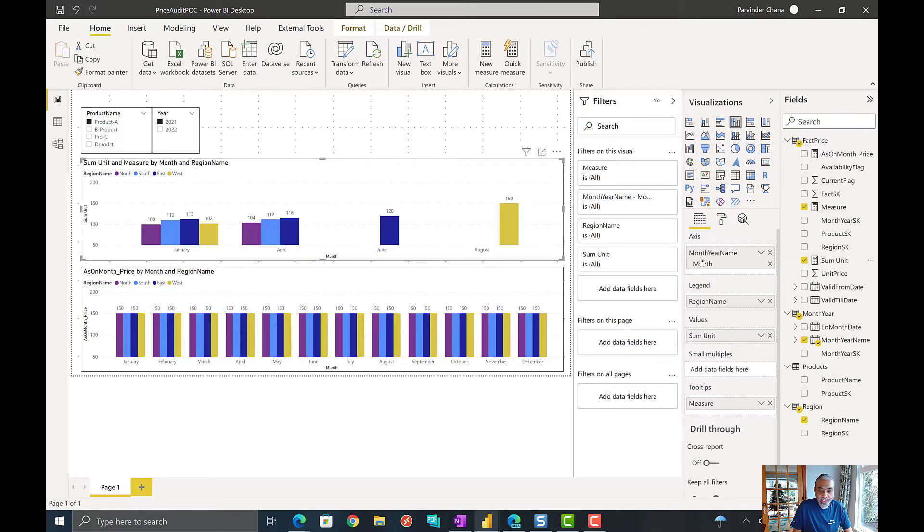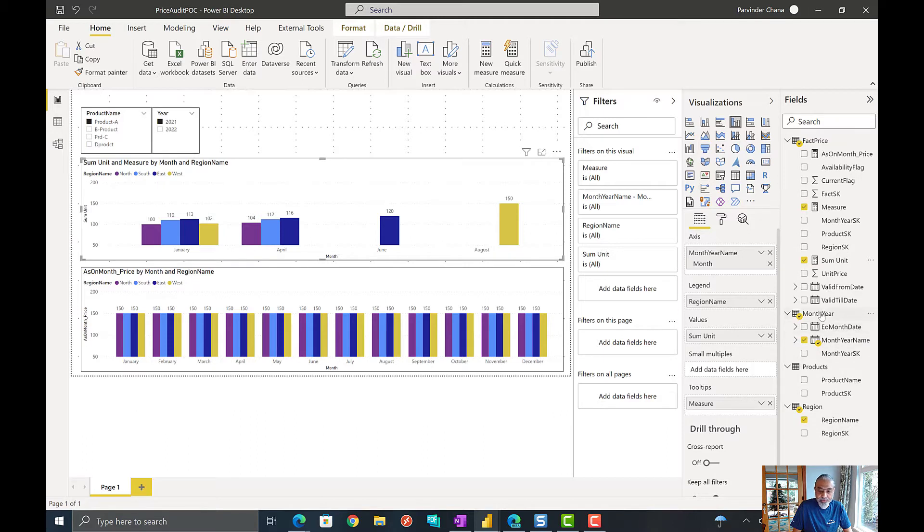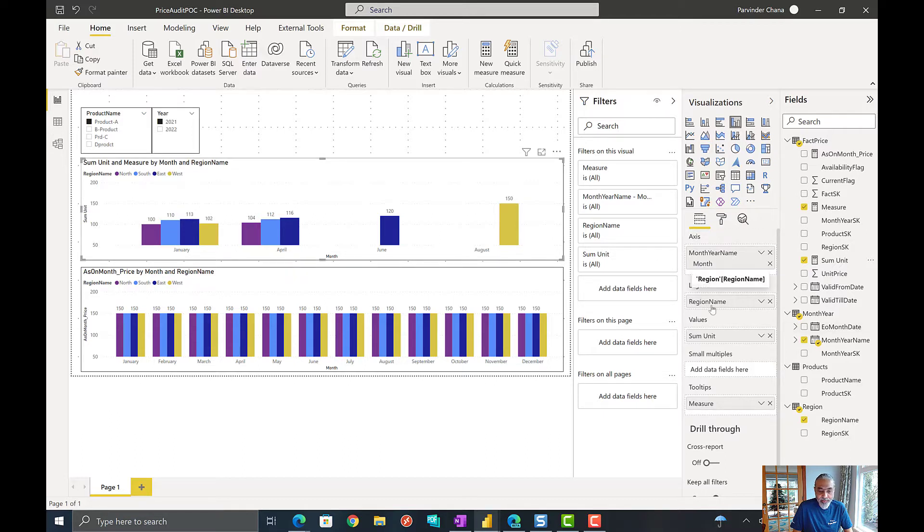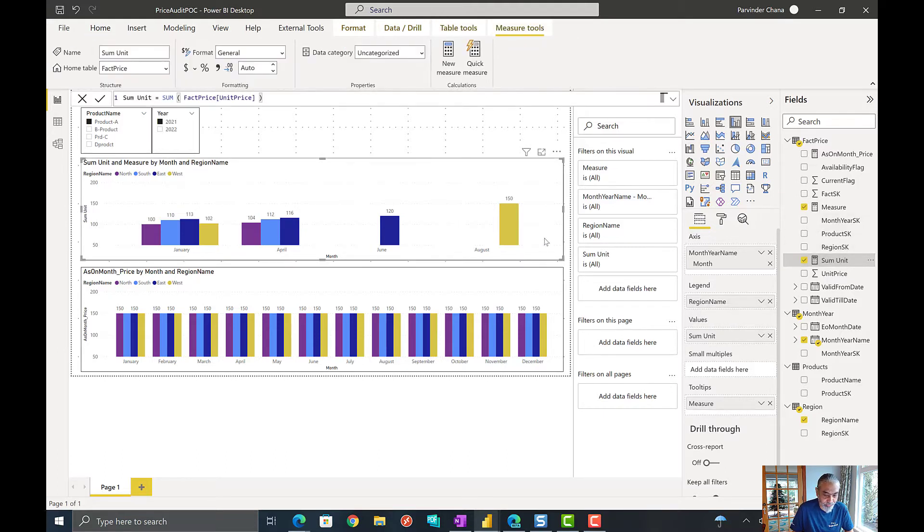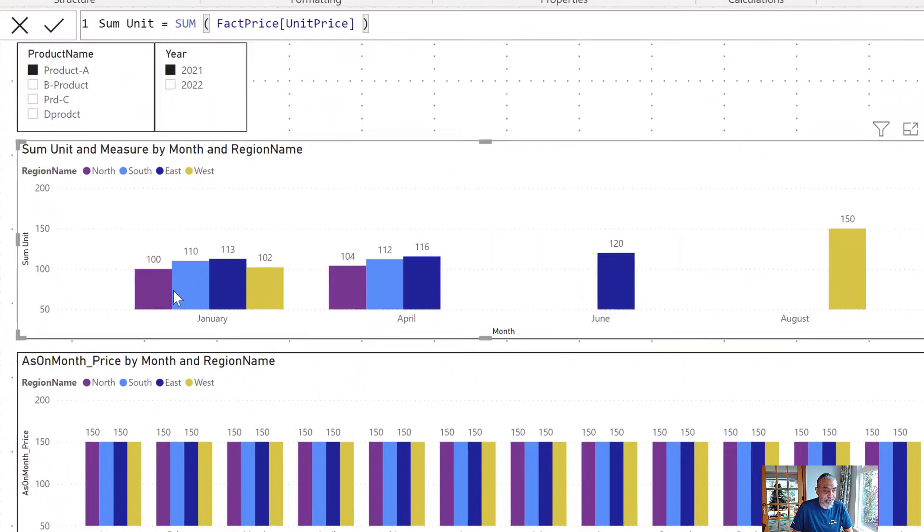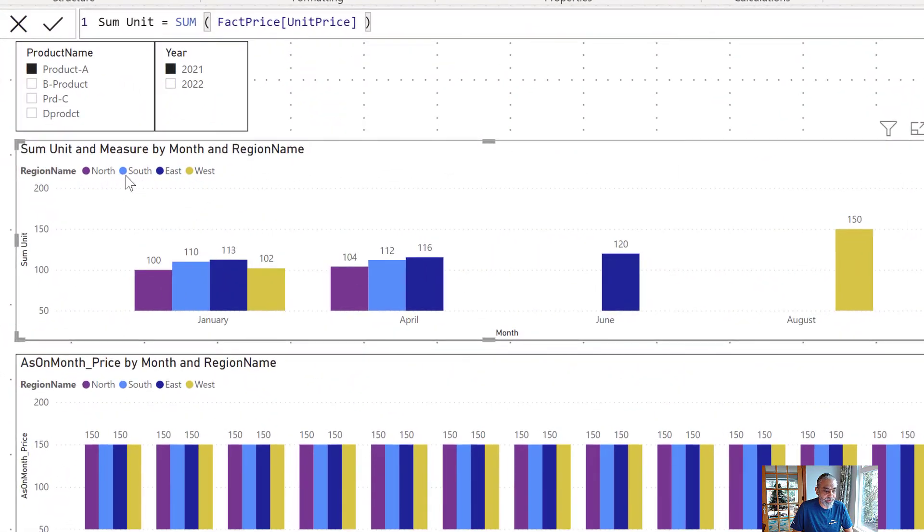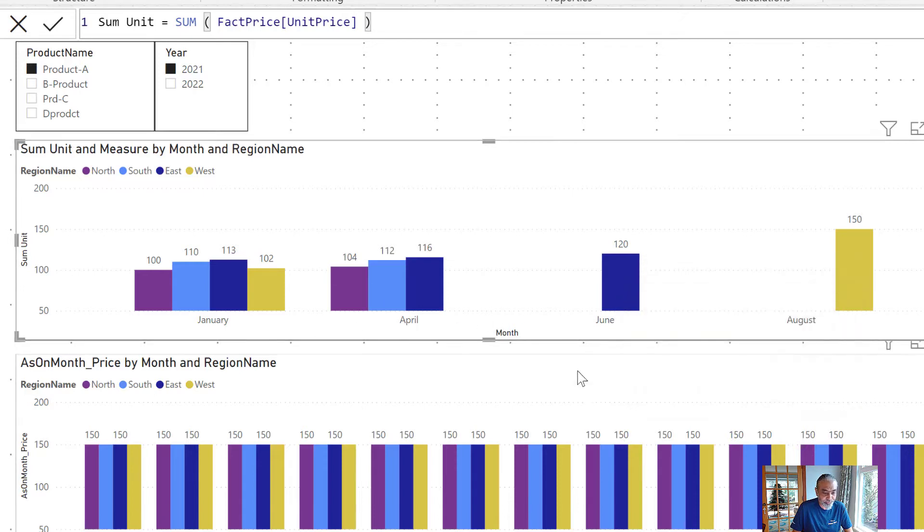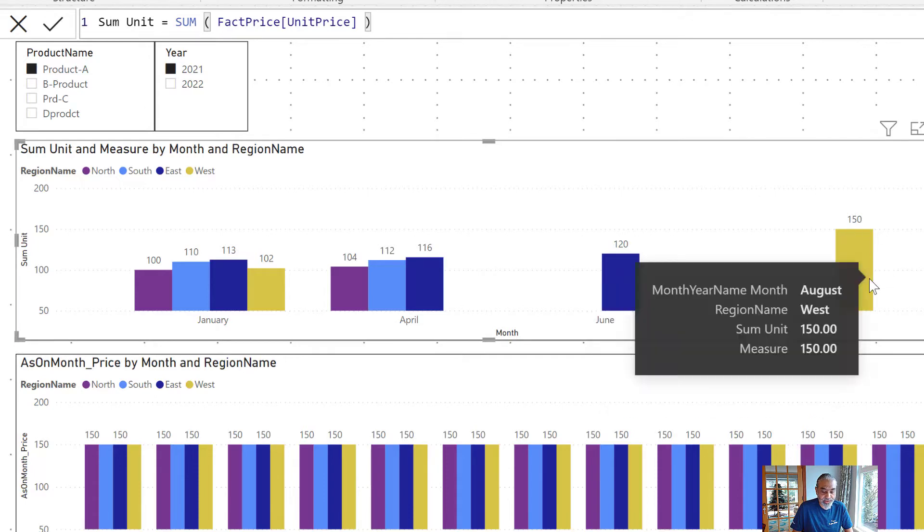So, what we have is a month on the x-axis using the date hierarchy from month to year table. I'm not going into optimizing the model and all this stuff, but I'm more focused on the DAX function. So, month on x-axis and then region on our legend and then the sum unit is just the sum of the unit column. As you can see, user selected product A, the year 2021 and there is January, there's a price change for all these regions and then April, there's no price change in February, March and then one region has a price change in June and the other one has in August.